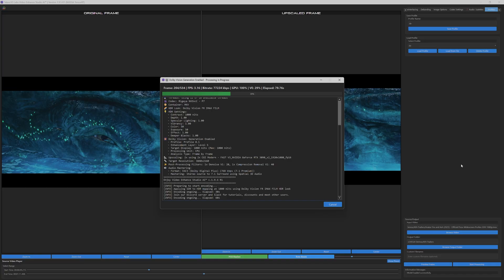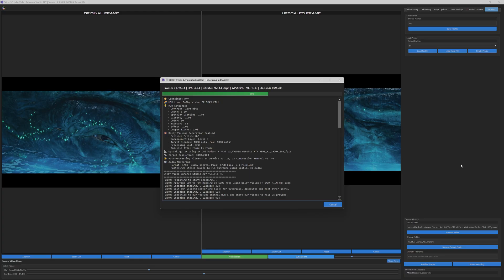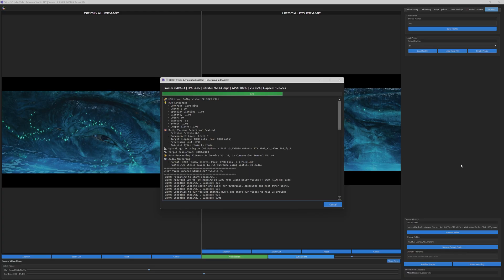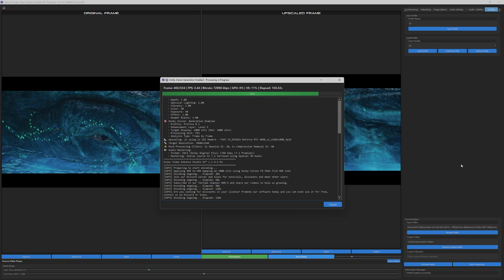Notice how every aspect of the enhancement pipeline is clearly documented in real-time. The software displays full Dolby Vision generation settings, including the specific profile level, target display specifications, and processing unit allocation. Audio mastering parameters are equally transparent, showing format conversion details, compression settings, and spatial audio processing.